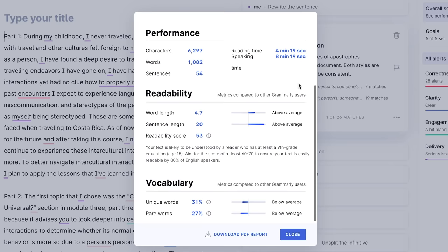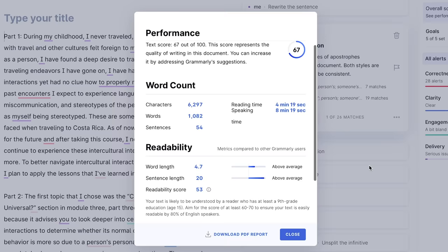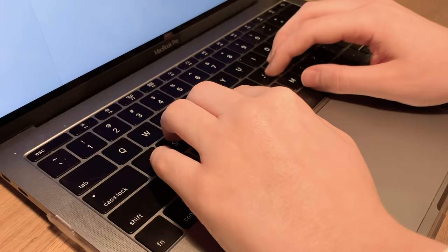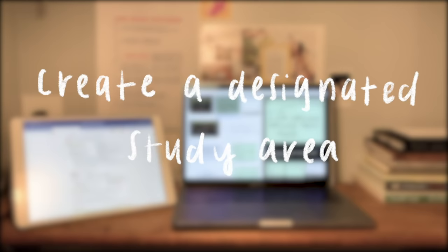The overall score tells you so much, such as how long the reading or speaking time would be, the readability of your writing, and how your vocabulary stacks up against similar papers. Throughout the video, I will be sure to tell you guys how to incorporate Grammarly as a tool when taking your online classes.